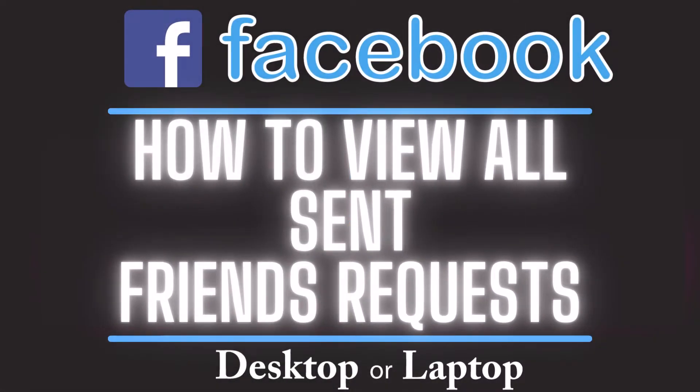This is a video tutorial on how to view all of your sent friend requests on Facebook. I will be using a desktop PC for this. Let me jump over to my browser.